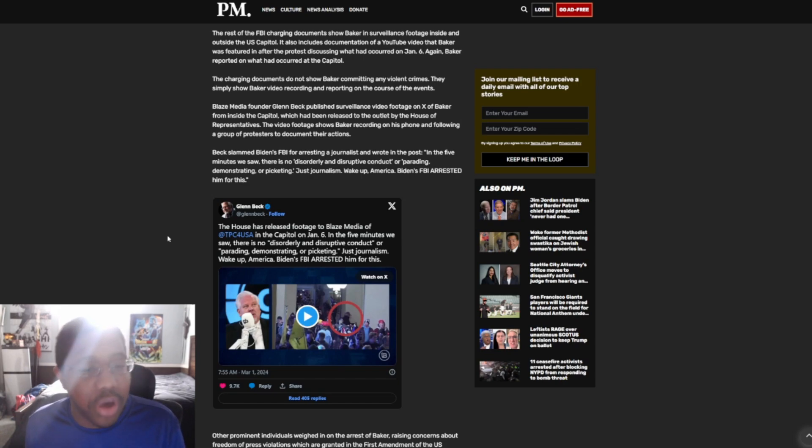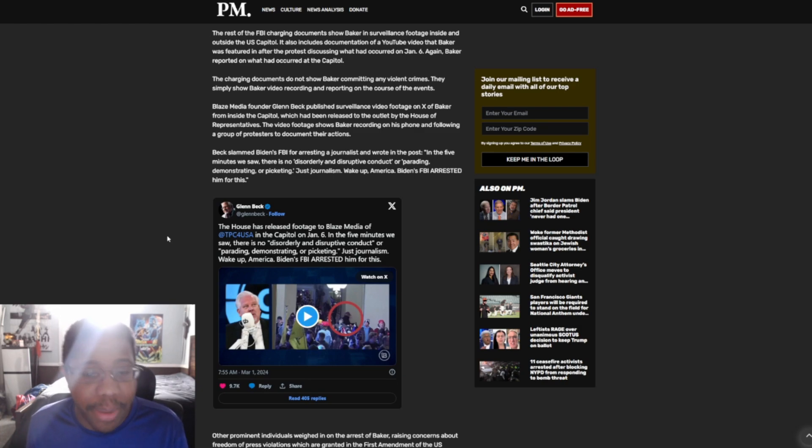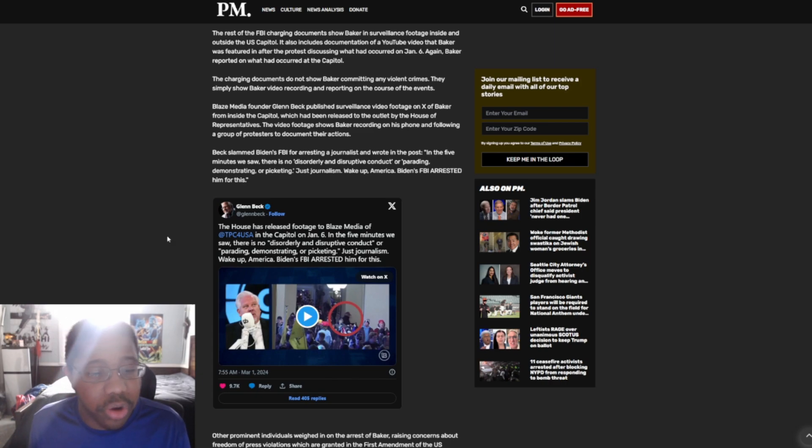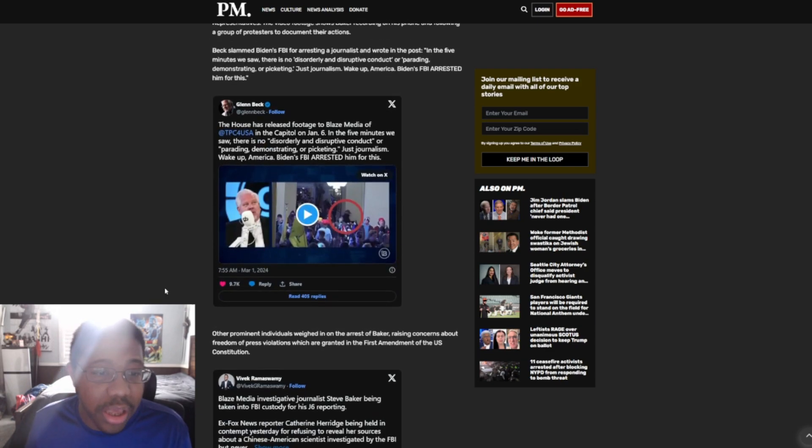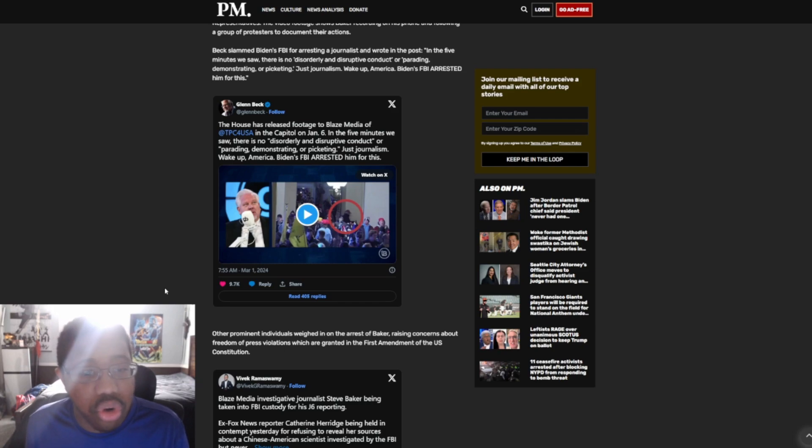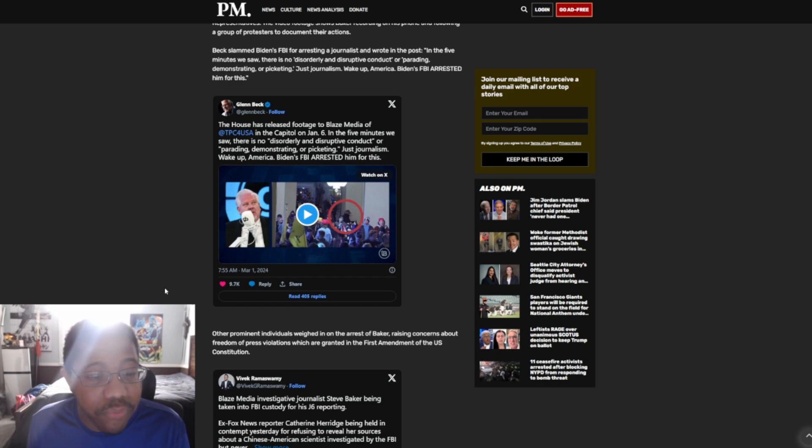Blaze Media founder Glenn Beck published surveillance footage on X of Baker from inside the Capitol, which had been released to the outlet by the House of Representatives. The video footage shows Baker recording on his phone and following a group of protesters to document their actions. Beck slammed Biden's FBI for arresting a journalist and wrote in the post: In the five minutes we saw there is no disorder, just like no content of parading, demonstrating, or picketing, just journalism. Wake up, America. Biden's FBI arrested him for this.